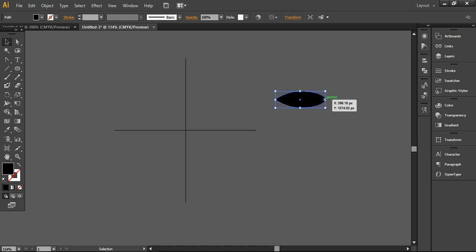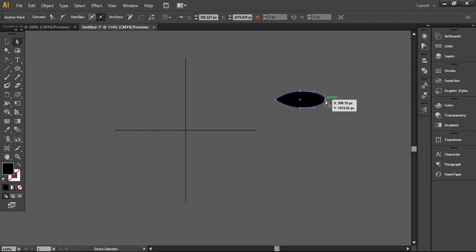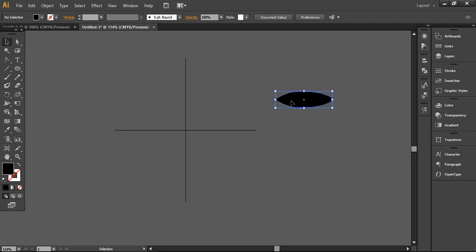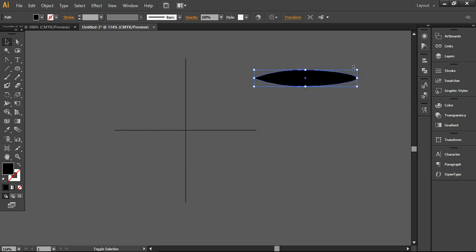I'm using the direct selection tool and simply selecting it. You can click over it. Using the handle here with the convert selected anchor point tool to smooth, you can simply drag it in the outward direction and now your brush is ready. I just need to stretch it in a longer dimension so you can see how it looks.